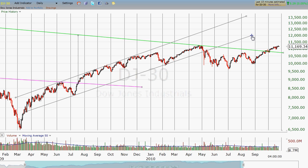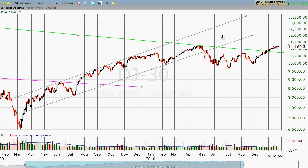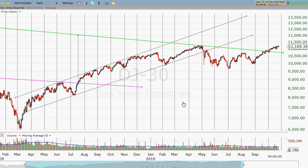That really worked quite well because when we broke down out of that channel on the flash crash, that is technically the time when you're most prone to have a really swift downward move — on the break of the bottom line of an ascending channel. Then the pullback came right back to that line, so that tells me this was the right line all along, and it happened to be nice that it was parallel with this one too.